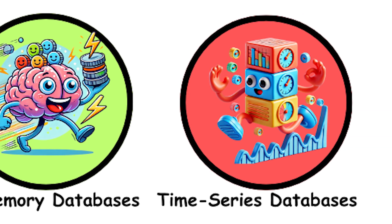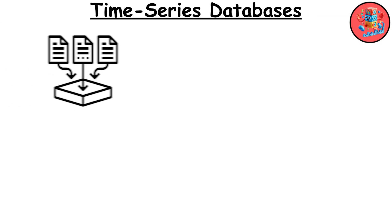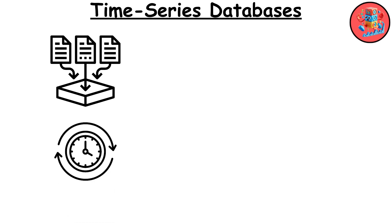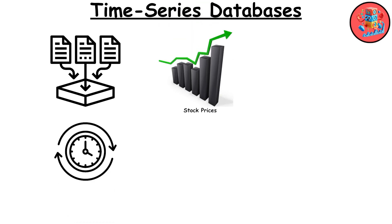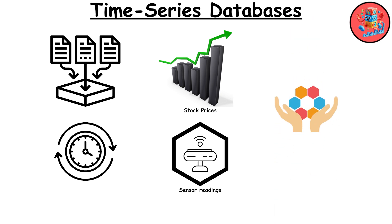Time series databases. Time series databases are optimized for storing and analyzing data that changes over time, such as stock prices or sensor readings. They efficiently handle data points indexed by time.